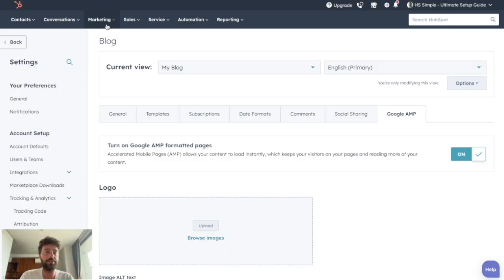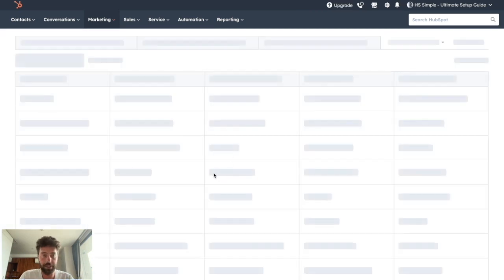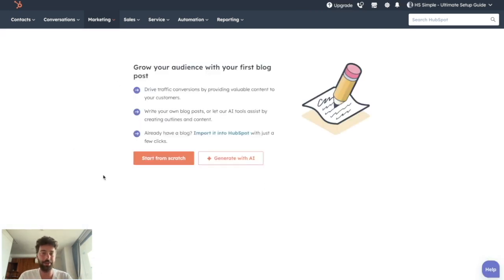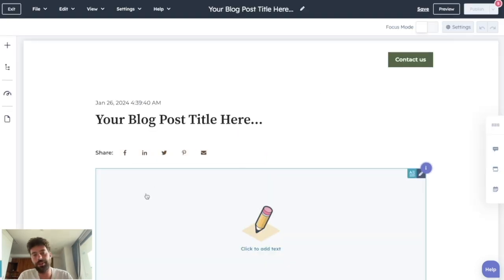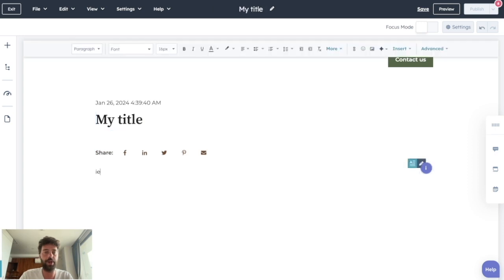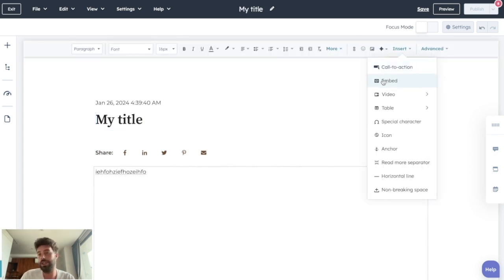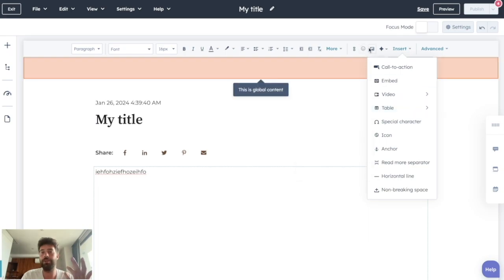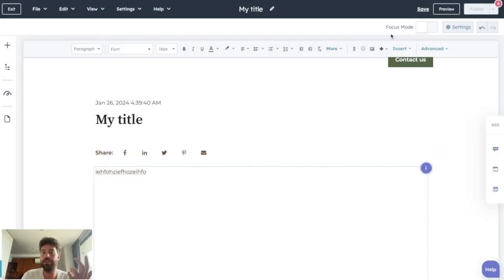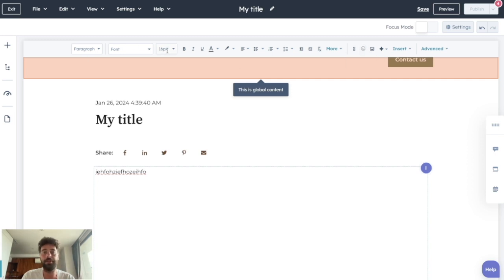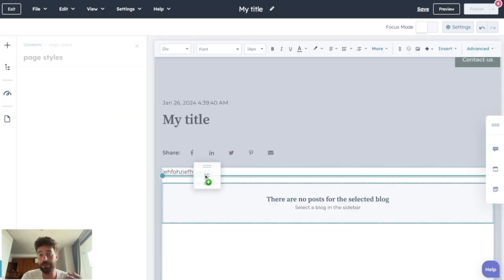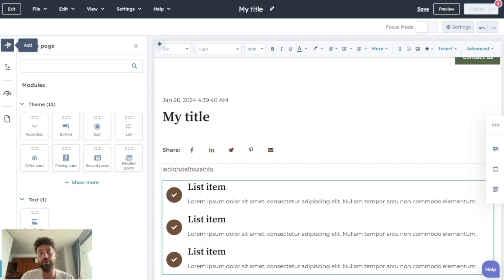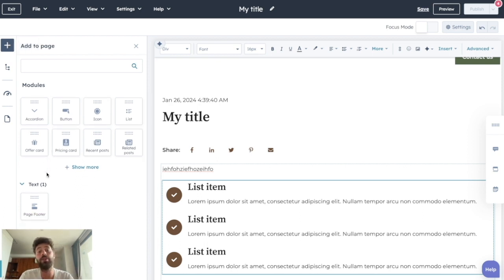Once you're done with settings, you're ready to create your first blog post. All your blog posts will be classified under Marketing, Website, Blog. You'll see the list of all articles you've posted, but let's start from scratch. The editor works mostly like a Google Doc — you can change the title, write your blog post, insert calls to action, videos, tables, special characters, visuals like images or videos, links, emojis, and play with the font. You can also add modules such as recent posts or a specific list, basically all the modules your template allows.